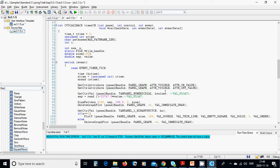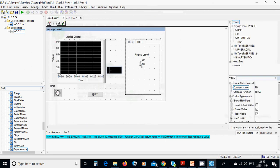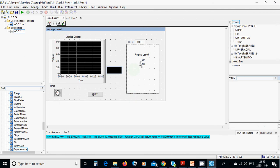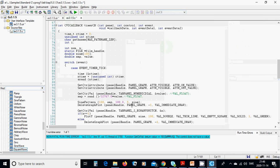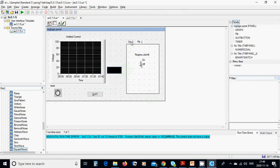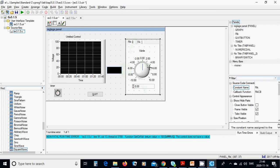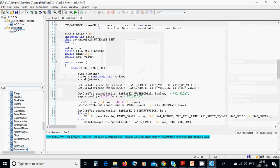Use SetControlAttribute with the required parameters and SetControlValue for on and off values. Then use GetCtrlVal with panelHandle, TOP_PANEL_NUMERIC_DIAL to read the selected dial value into the variable value. Make sure this reference is TOP_PANEL_NUMERIC_DIAL.